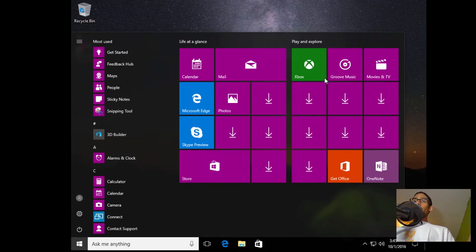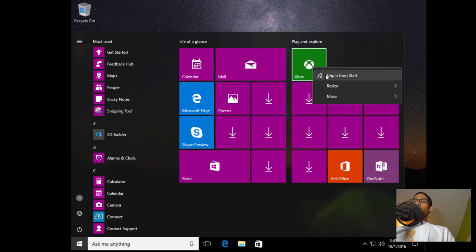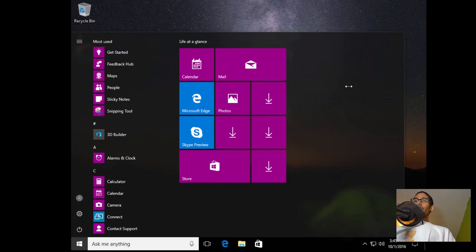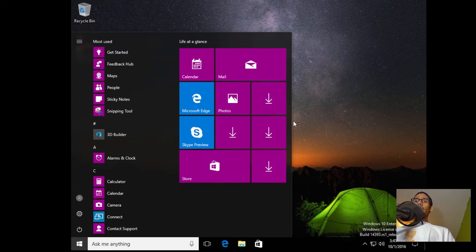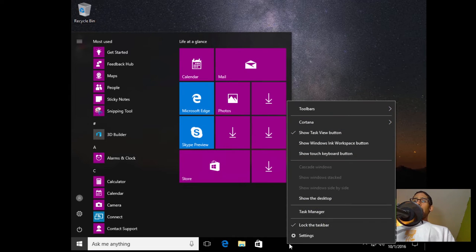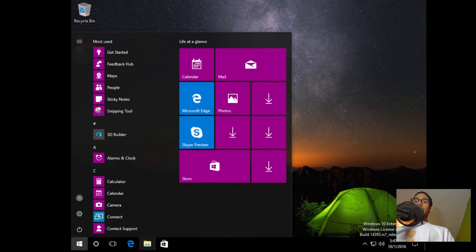Within the start menu, let's right click and start unpinning stuff. I don't want this to be here. Let's shrink it down a little bit — that looks pretty legit. I'm going to right click on the taskbar, go to Cortana, and show only the icon. There you go.